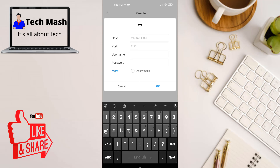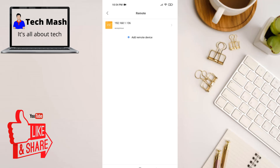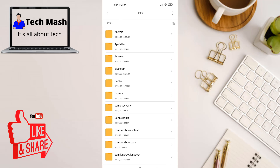The first section of the FTP URL is your host address, and the last four or five digits are your port address. Enter your host and port, then tap on 'Anonymous', and click OK. We are now connected to our FTP server.